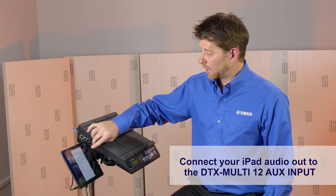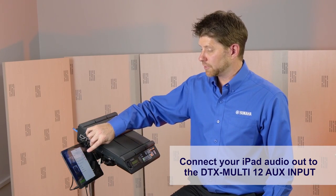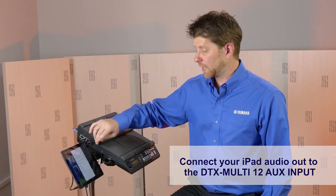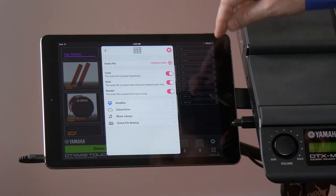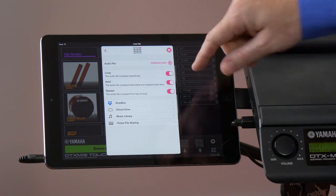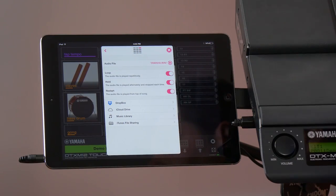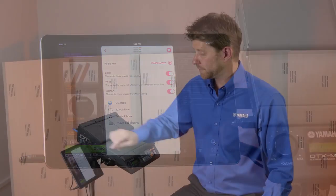This also allows us to choose options like looping those sounds or holding or even restarting those sounds. Very simple.